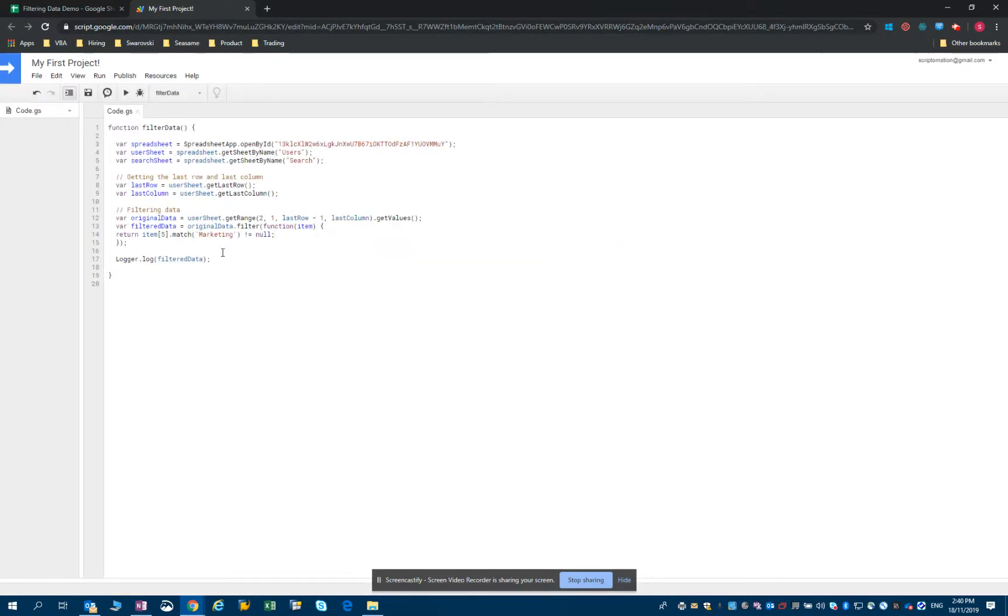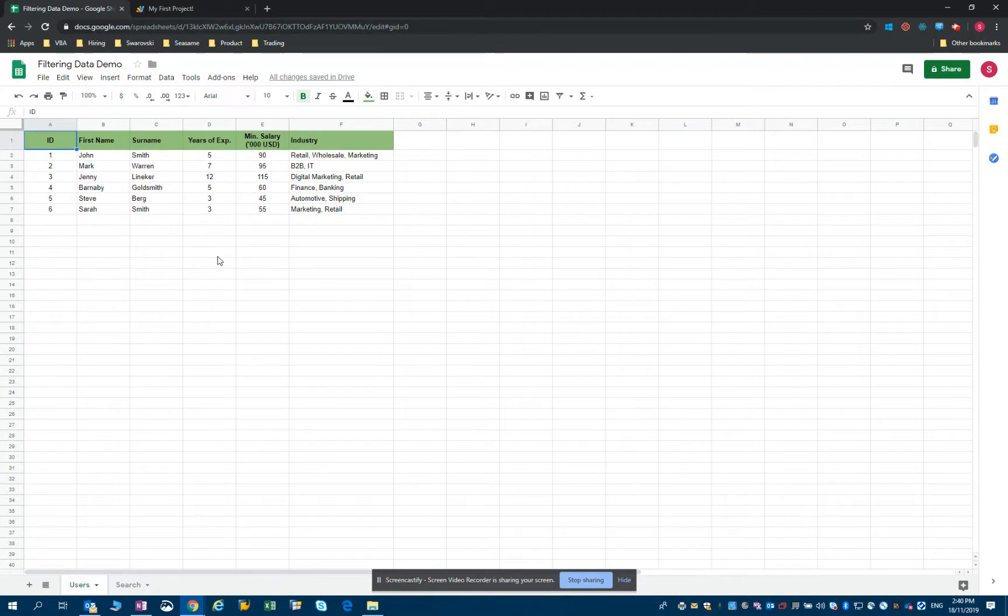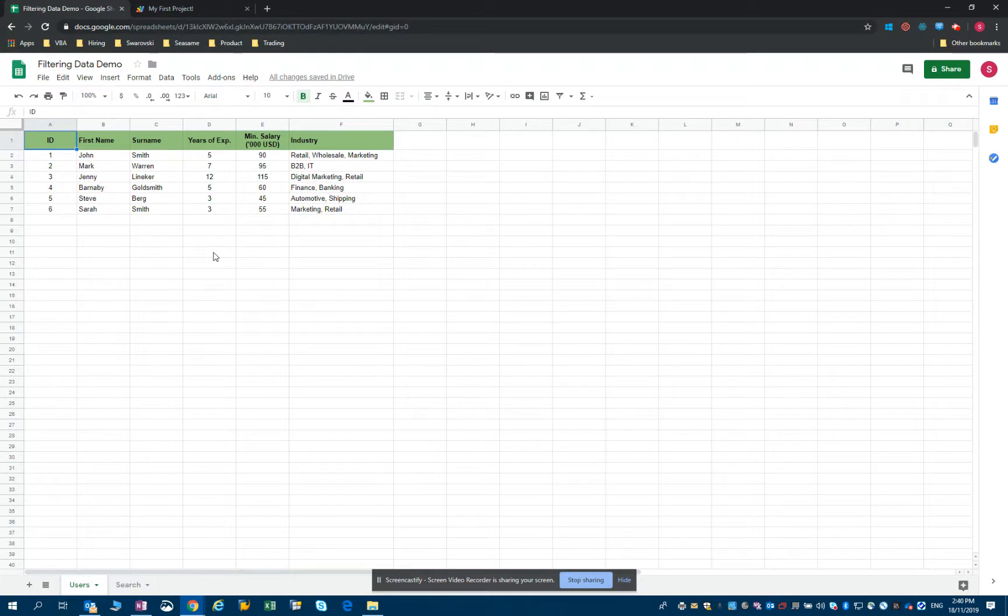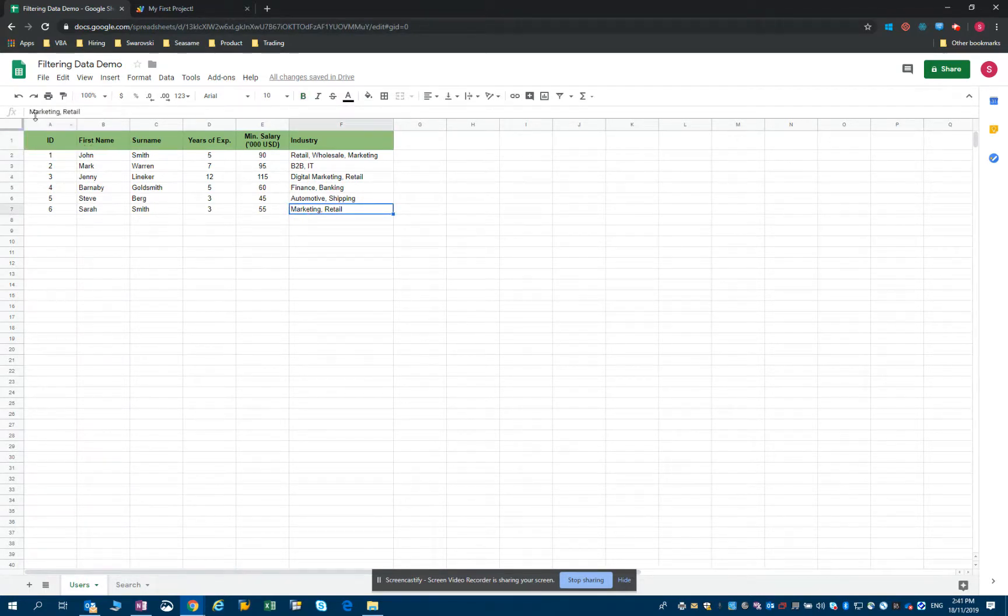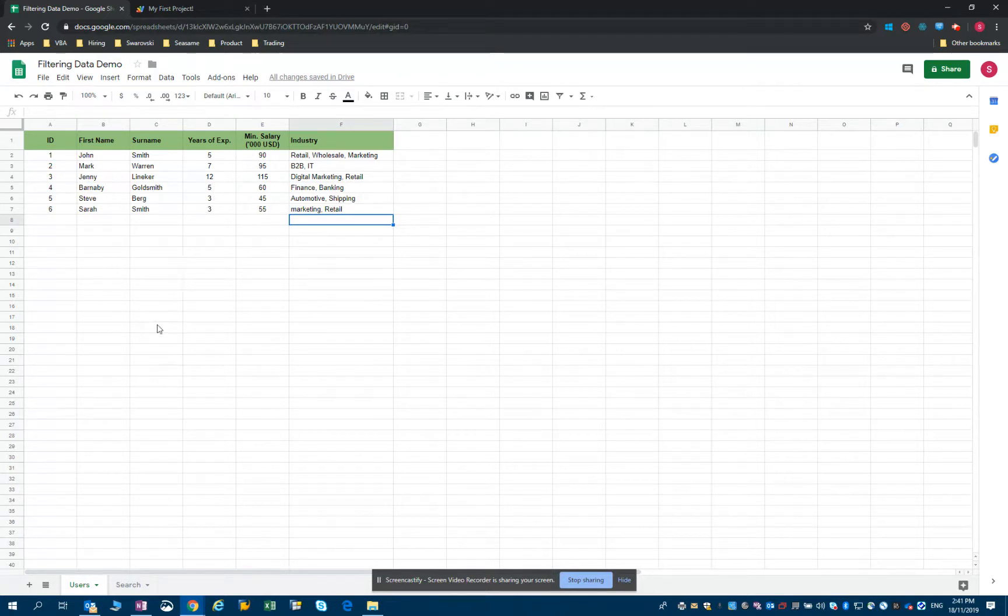What happens though is that a lot of the time the data that you have in your database or in your spreadsheet is not yours, but maybe it's entered by the users. And one might type marketing with a capital letter, but others might just type marketing in lowercase.